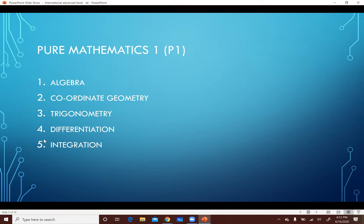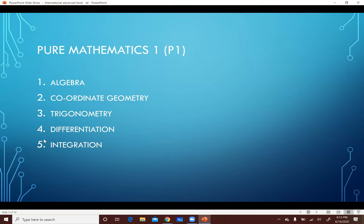Chapter Number 3 is Trigonometry. احنا خدنا في الـ O-Level how to draw the Sine, Cosine, and Tan curves. في نوع جديد من الـ Measurement بنستعمله للـ Angles اسمه Radian Measure. زي ما بتقيس الطول بالـ Centimeters أو الـ Inches، الـ Angles ممكن نقيسها بالـ Degrees أو بالـ Radian. ولما ناخد الـ Radian هنتعلم إزاي نجيب Area of the Sector والـ Area of the Segment والـ Perimeter بتاعهم.